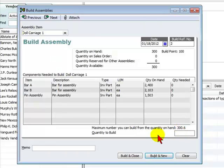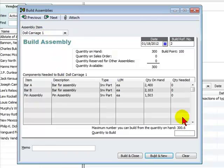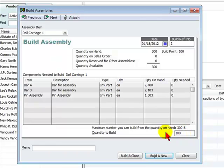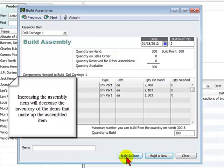And in this box, we're going to enter how many inventory items of doll carriage one we want to make out of these inventory assembly items. Let's say we want to make 100. We'd enter 100 in the box provided and we would select build and close.